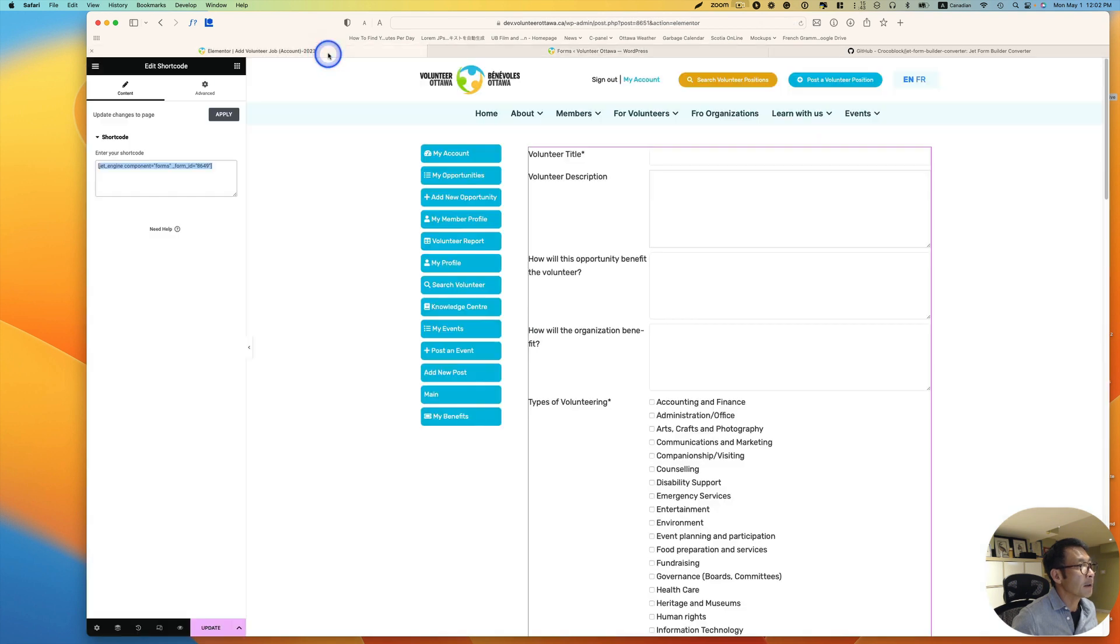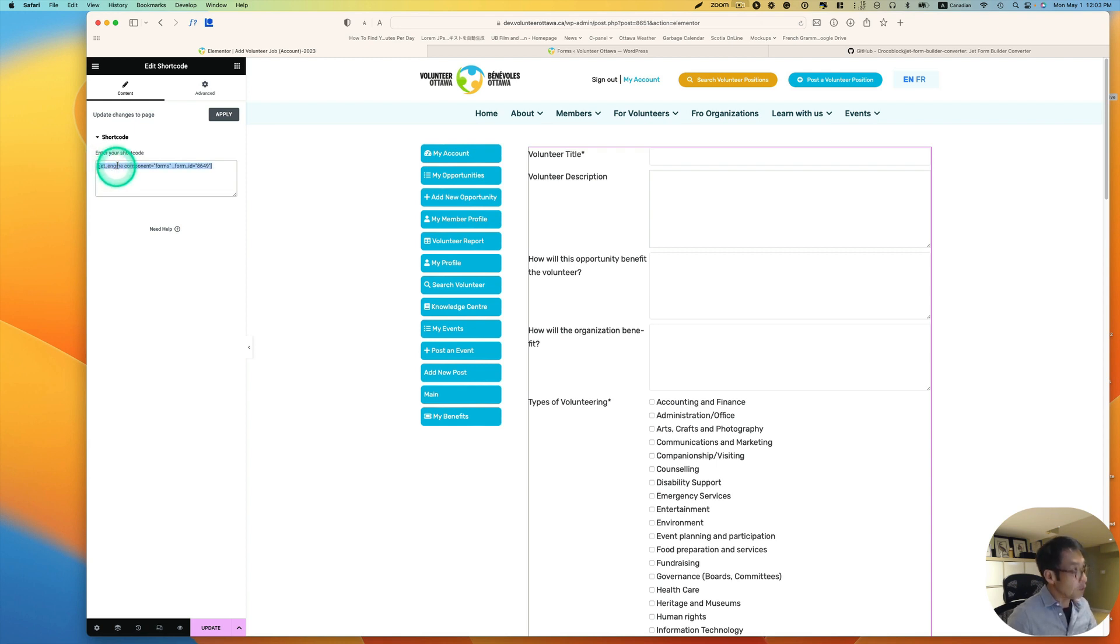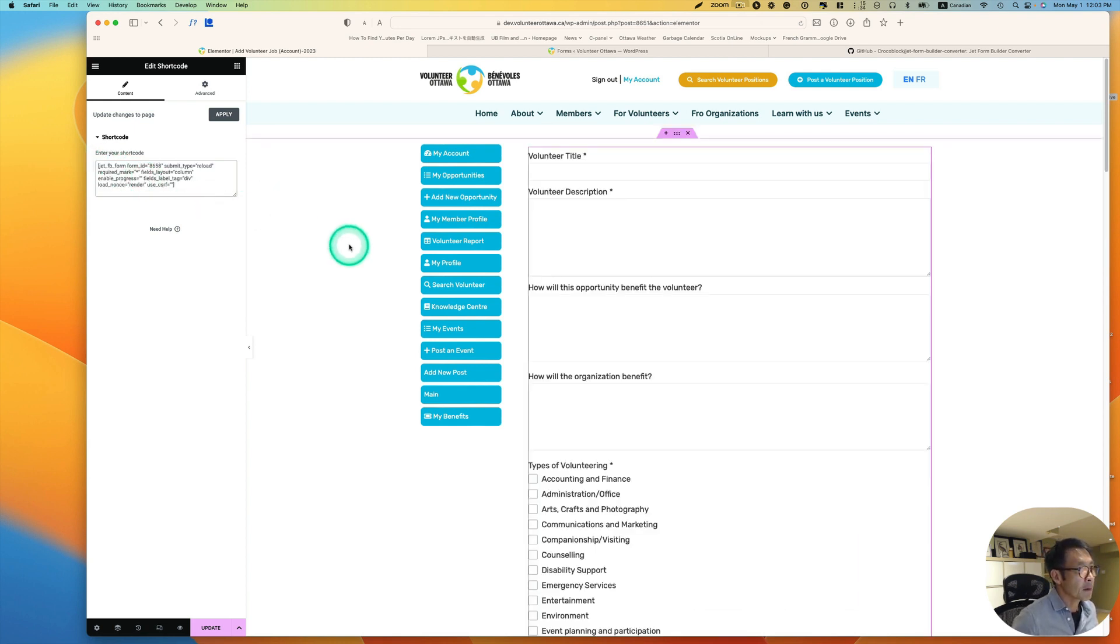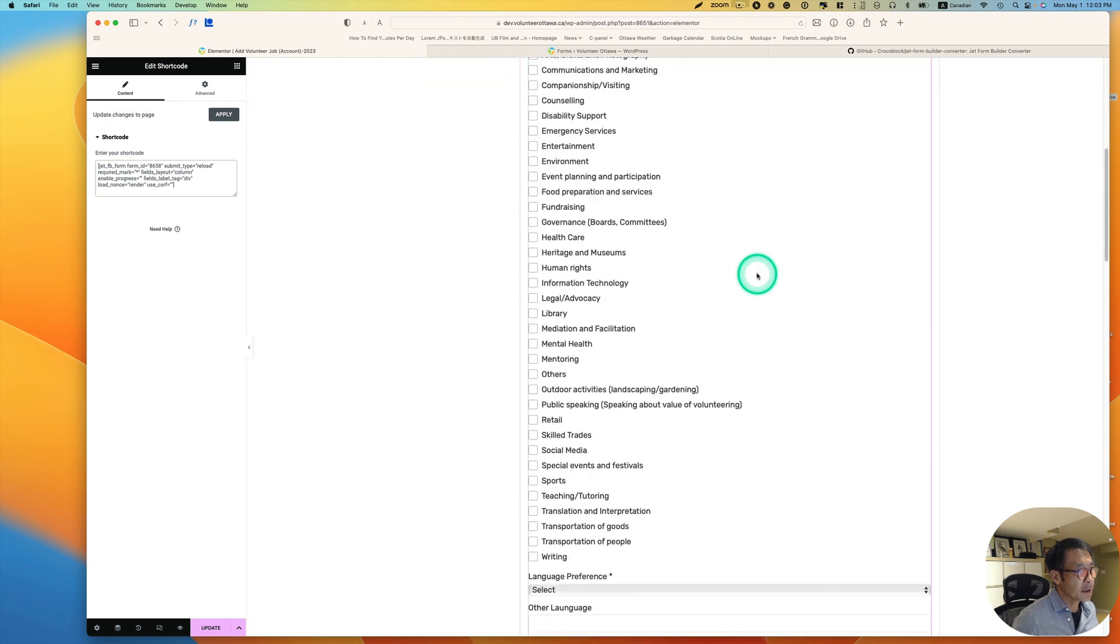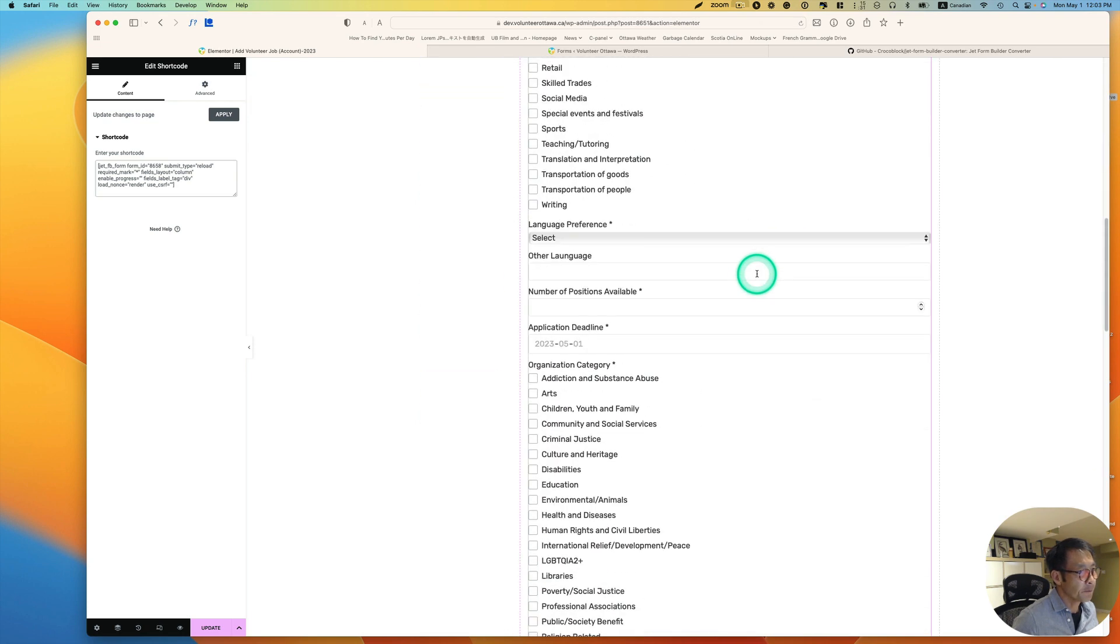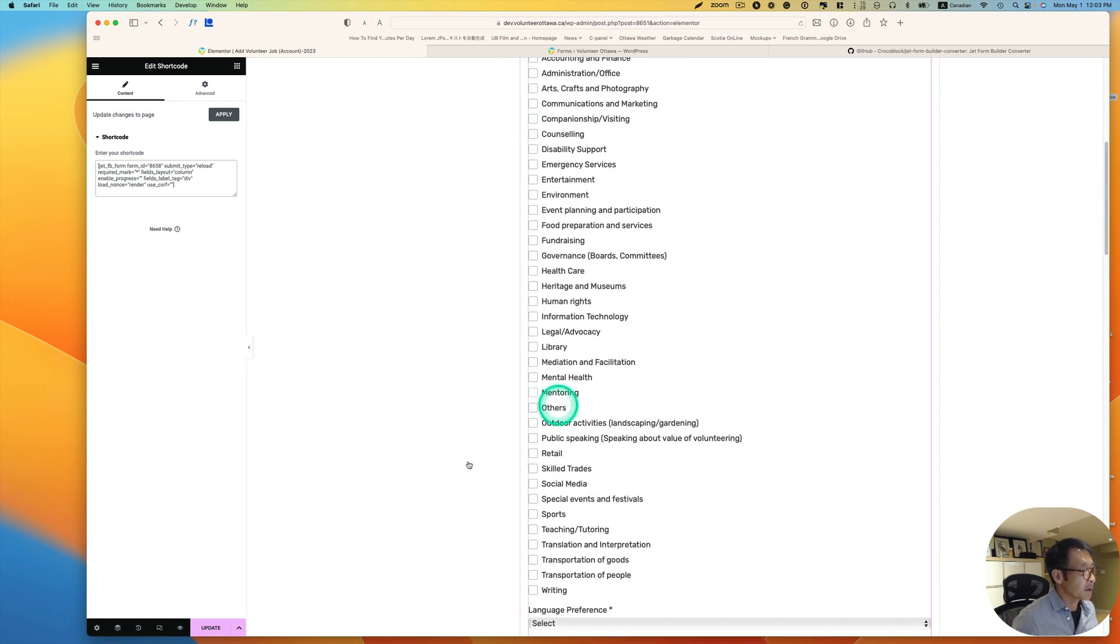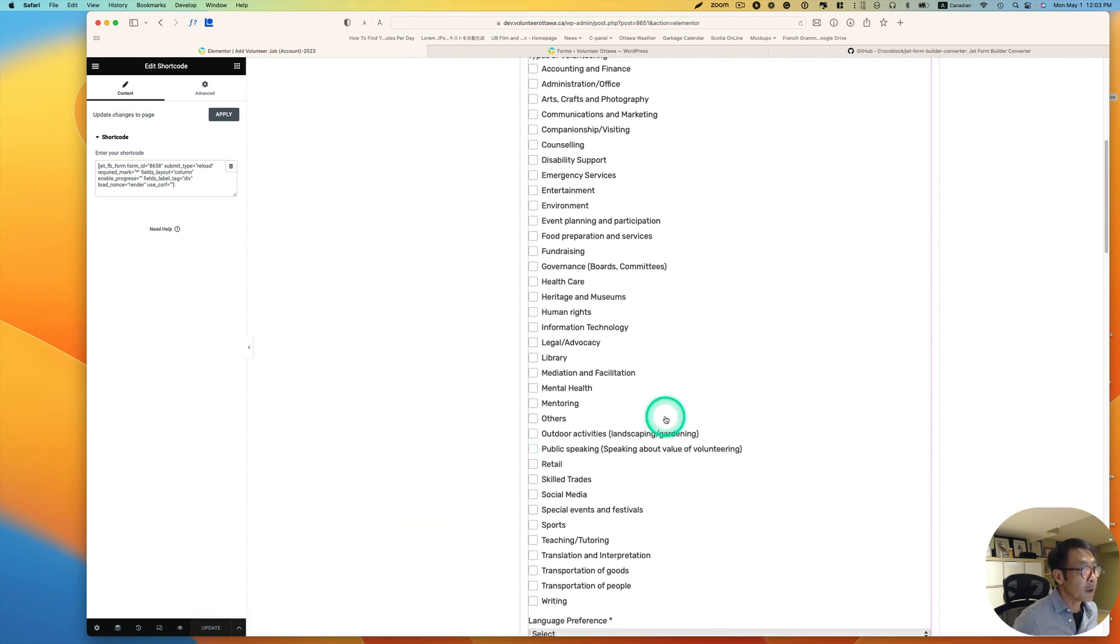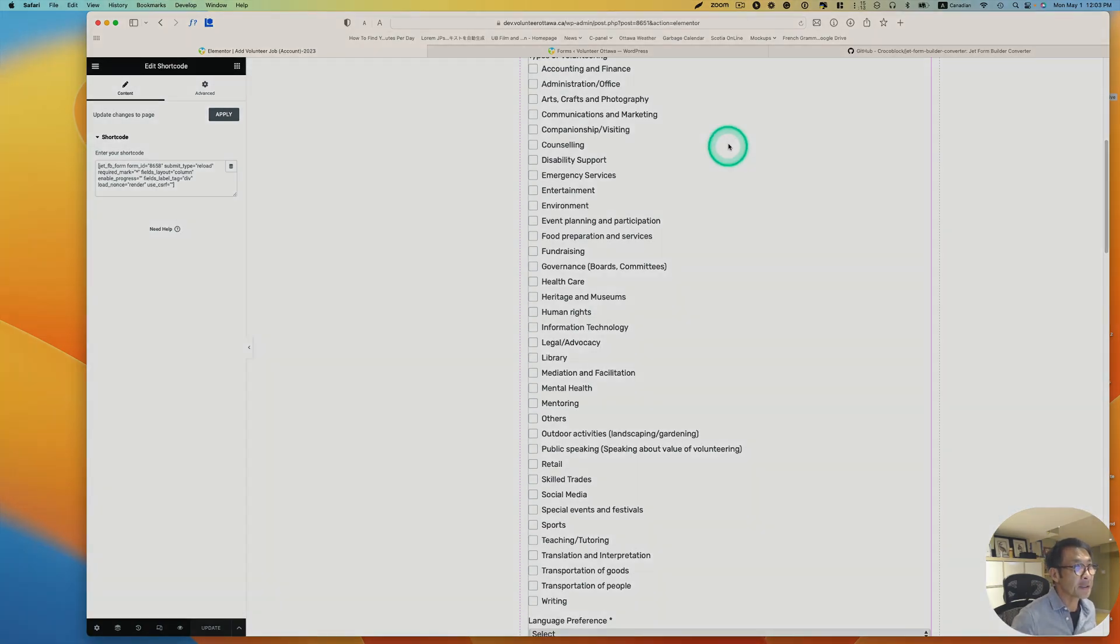And then back to this page, I'm just going to replace this with the new shortcode. And then it got swapped here. Alright, and I'm just going to hit Update. So I think that's it for today. I hope this helps, and I'll see you next time.